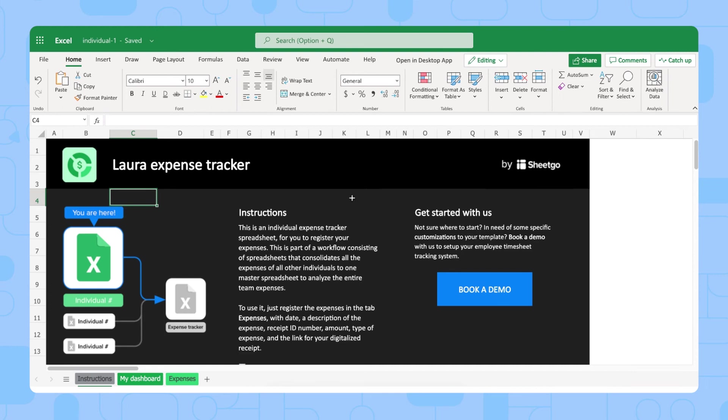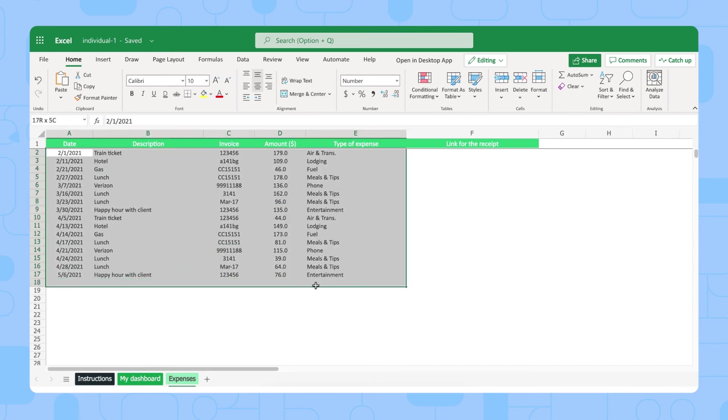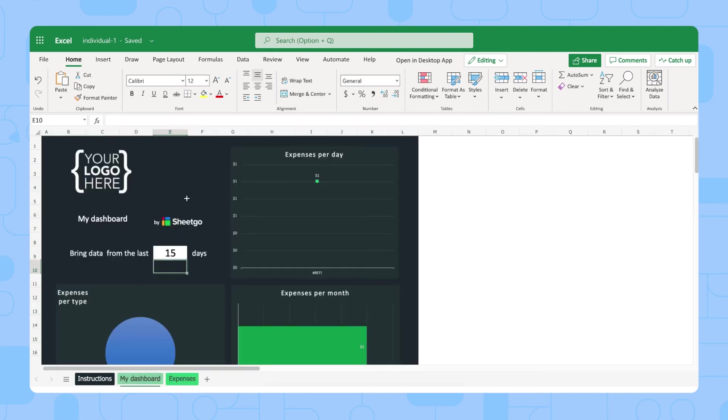Each individual has an Instructions tab, where they can go through the steps to use this spreadsheet. Then they simply need to fill out their expenses in this Expenses input tab. As you can see, our templates have sample data, so your team members can delete this or override with their own information. Each team member will also have an individual dashboard, where they can see their expenses made per day, per type, and per month as well.